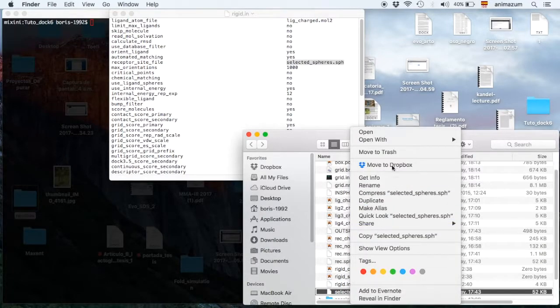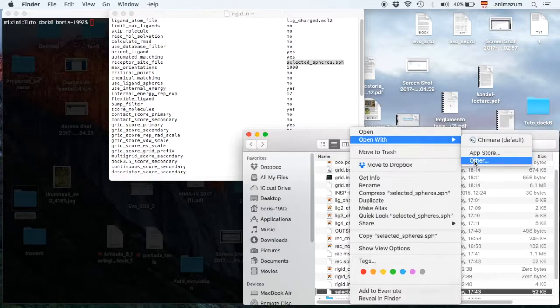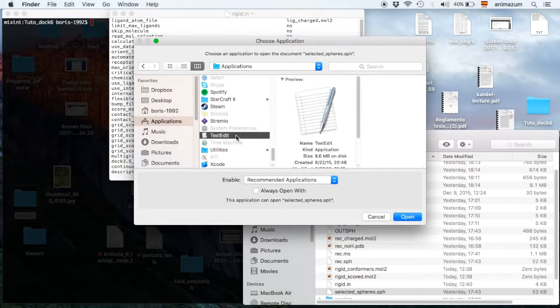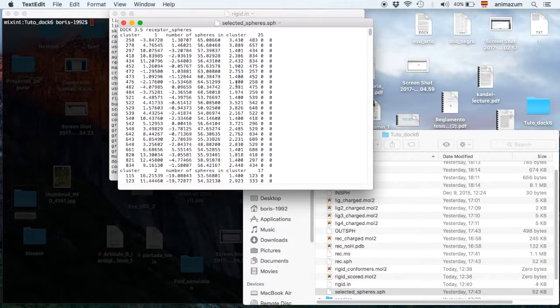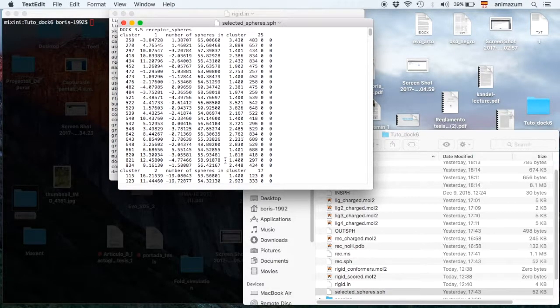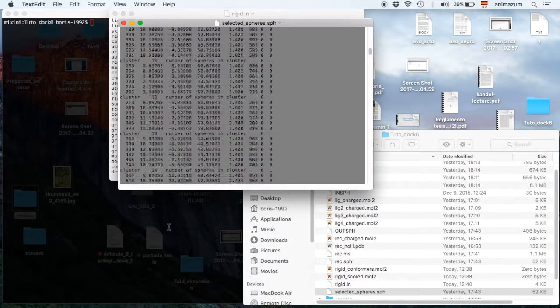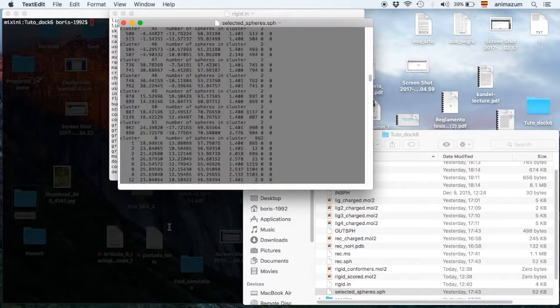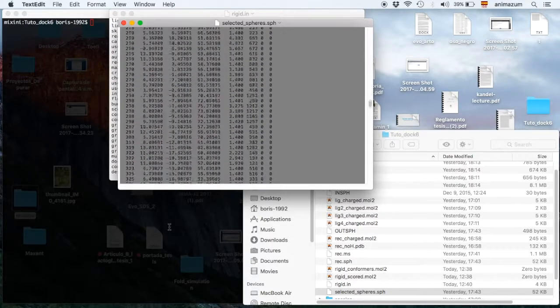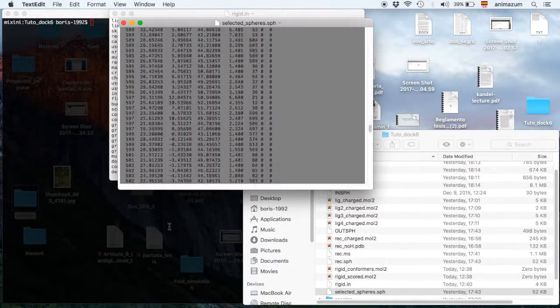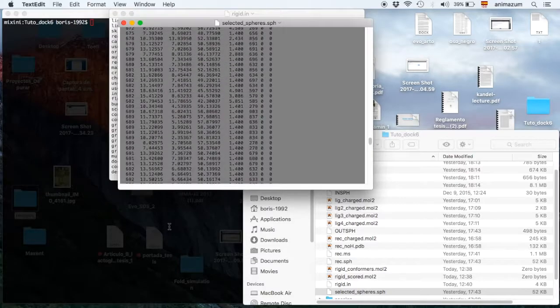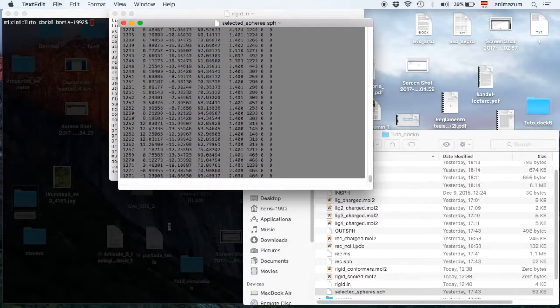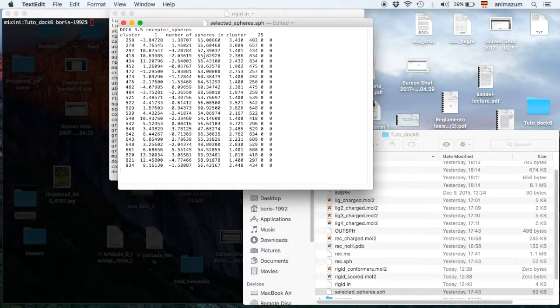Then we are going to open it in a text editor, such as TextEdit or something else. And I am going to select everything except the cluster number one and then erase it because I know that my protein has the calyx in this side.